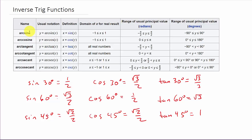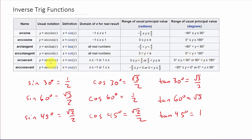For inverse trig functions we have arc sine, arc cosine, arc tangent, and so on. The range for arc sine is negative π/2 to π/2, or negative 90 to 90 degrees. For arc cosine it's 0 to π, or 0 to 180 degrees. For arc tangent it's negative π/2 to π/2, or negative 90 to 90 degrees. For arc cotangent it's 0 to π, or 0 to 180 degrees. For arc secant that's 0 to π/2 or π/2 to π.